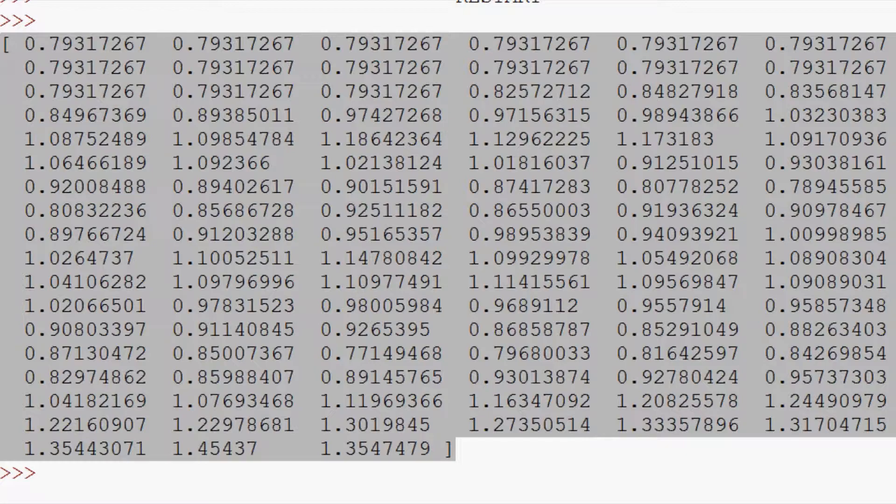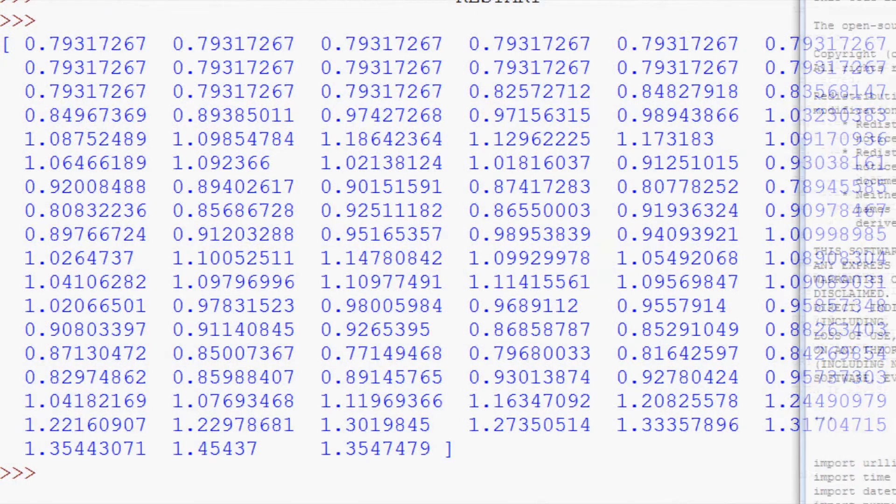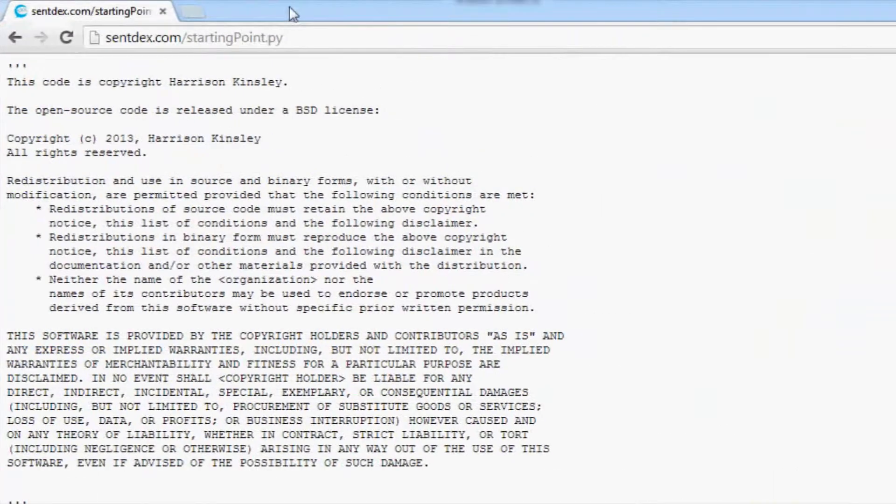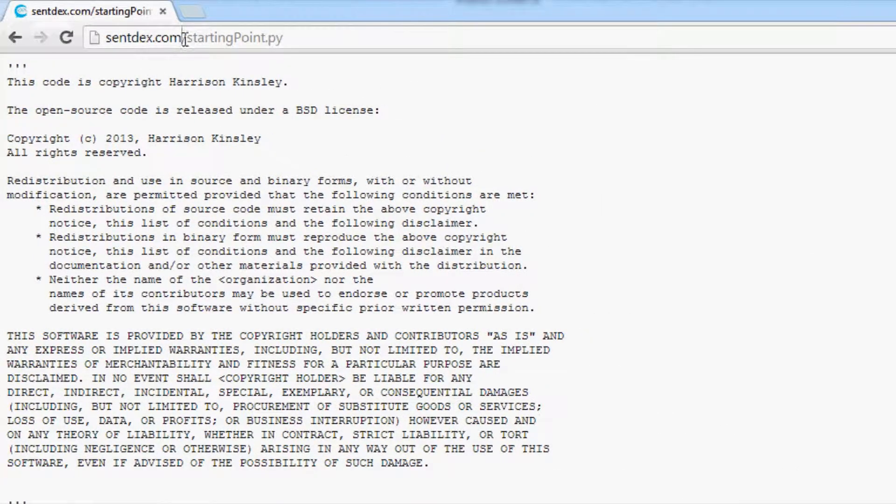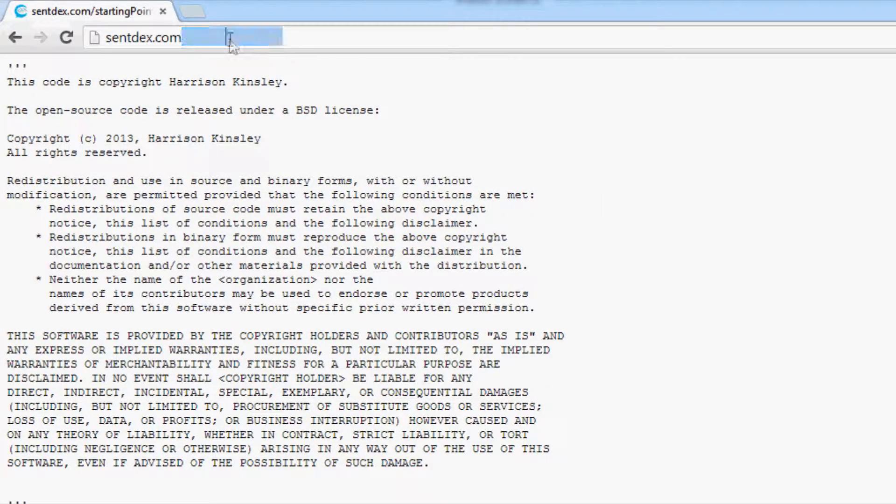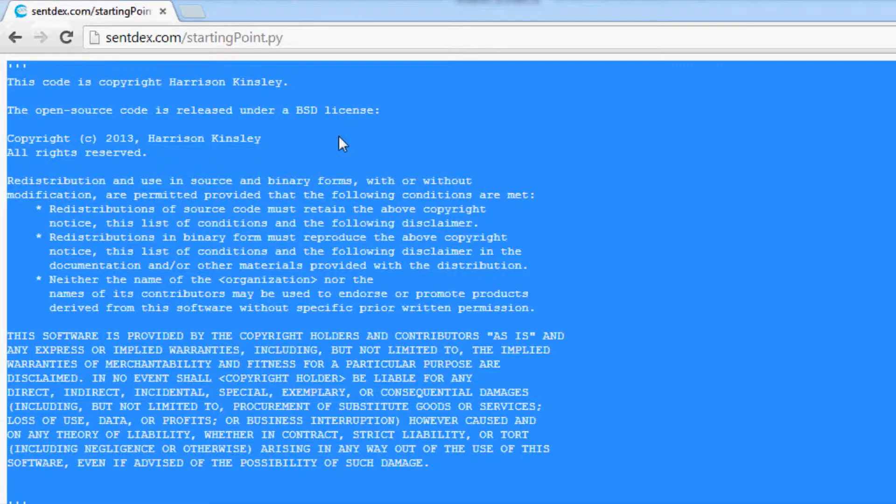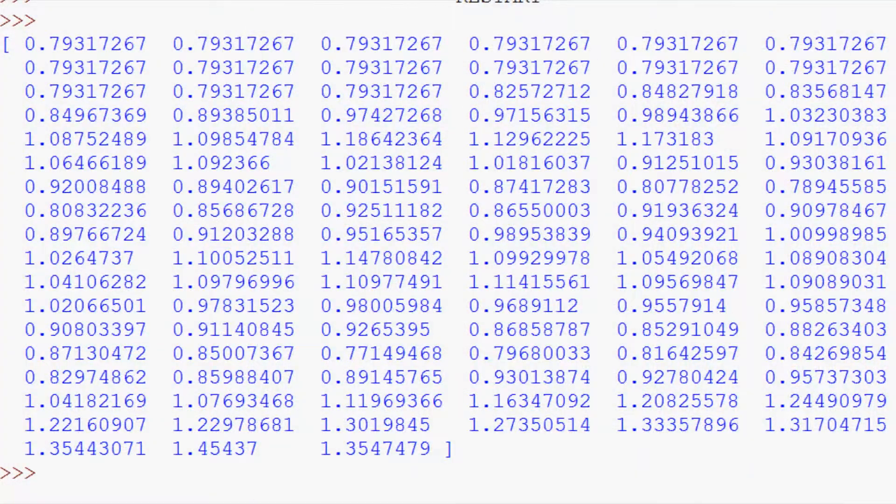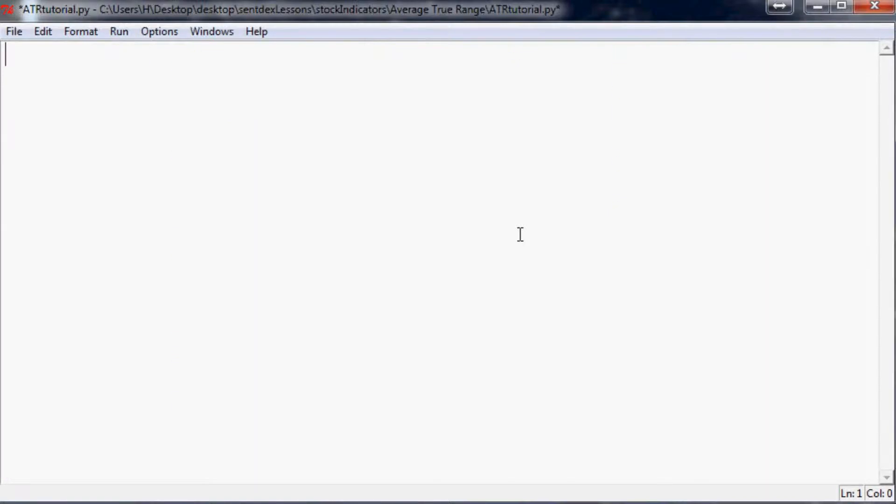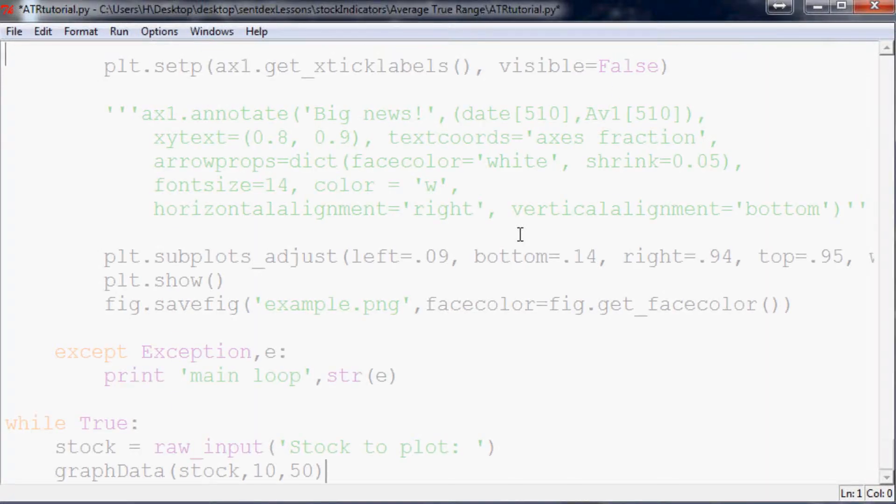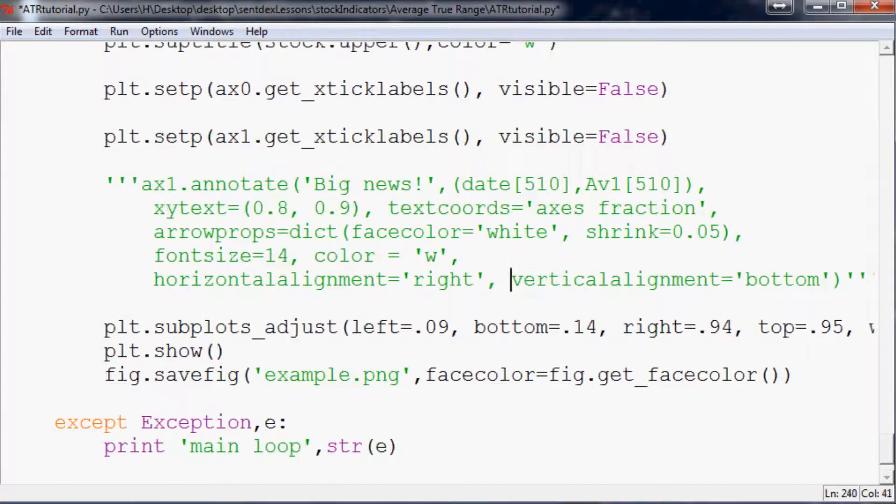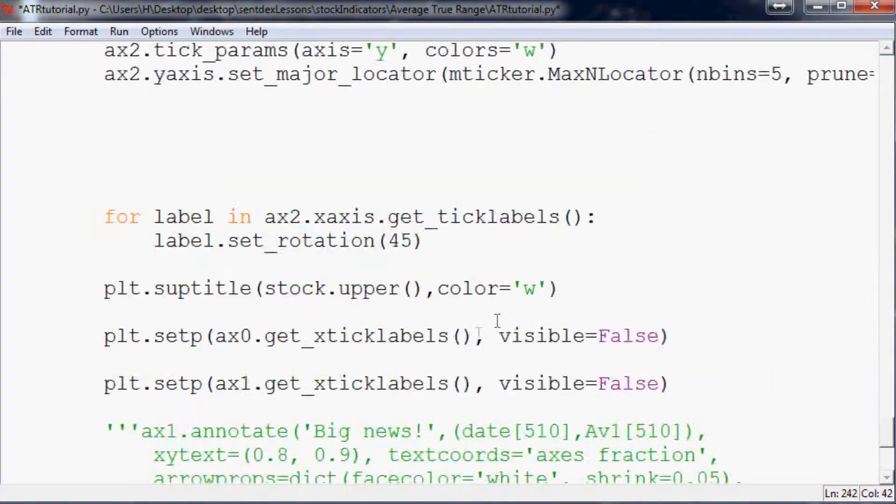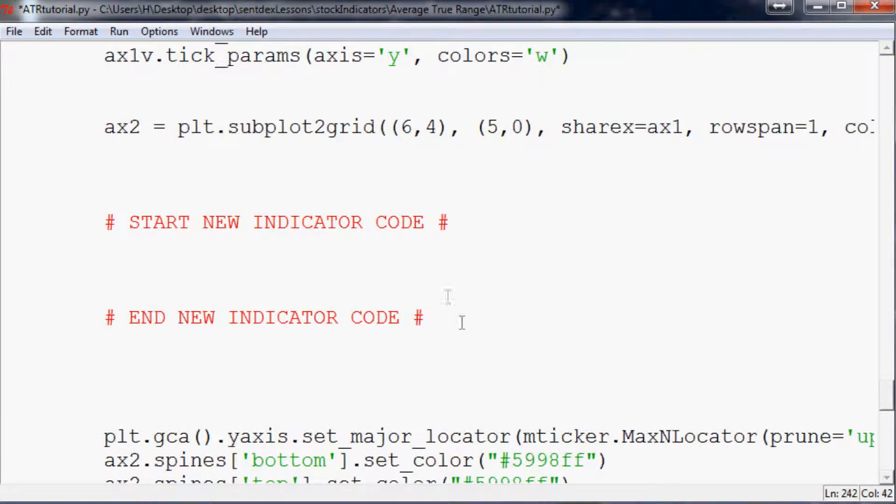to visit centdex.com/startingpoint.py - pay attention to camel casing - and just do a ctrl-A, ctrl-C, and then come over to an empty Python script and ctrl-V. So here is our chart with a nice blank start indicator code right here, and this is where we're going to do it.